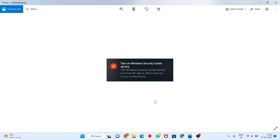Hello guys, welcome to my channel. How to fix the Windows Security Center service error. This is the basic error — follow the steps step by step.